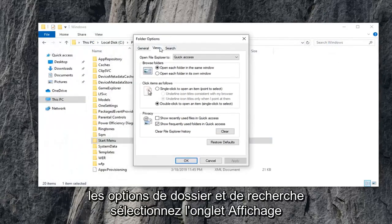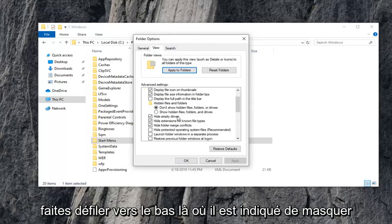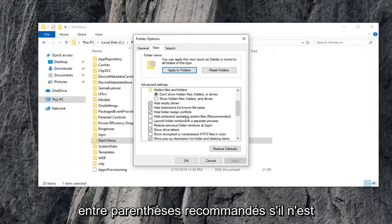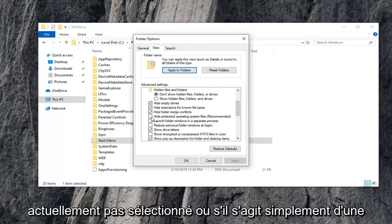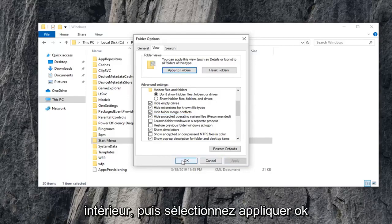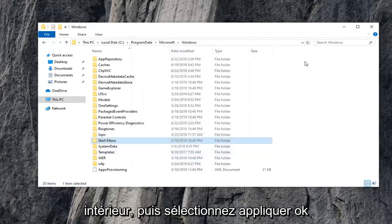Select the View tab within the Folder Options window here. Scroll down where it says Hide Protected Operating System Files in parentheses recommended. If it's currently unselected or it's just an empty box, you want to check mark inside of it. And then select Apply and OK.